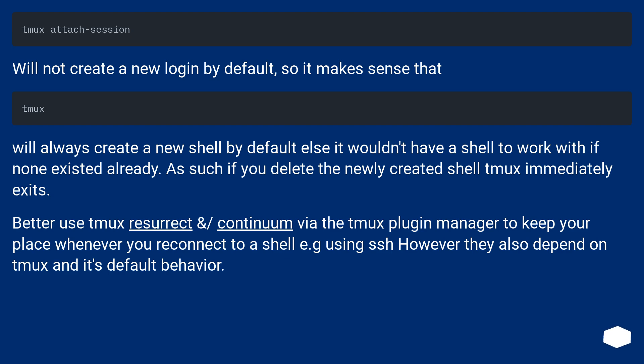Will not create a new login by default, so it makes sense that will always create a new shell by default, else it wouldn't have a shell to work with if none existed already. As such, if you delete the newly created shell, tmux immediately exits.